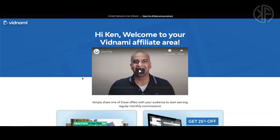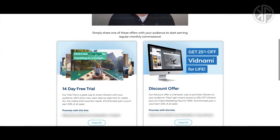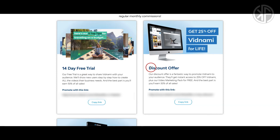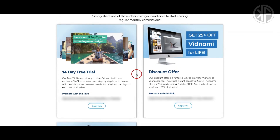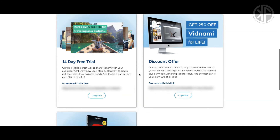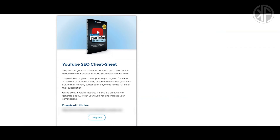So as long as they're paying their monthly subscription fee you're going to earn 50% of that. I've been a Vidnami affiliate since 2019 — back then they were called Content Samurai — and I originally signed up hoping just to recover my monthly investment. After a slow start I built momentum and have managed to earn roughly $125 to $175 per month in passive income. When you sign up you'll be presented with three ways to promote: the 14-day free trial, the discount offer, and the YouTube SEO cheat sheet. If you're a beginner without an email list or following, the best options are the 14-day free trial and the YouTube SEO cheat sheet.